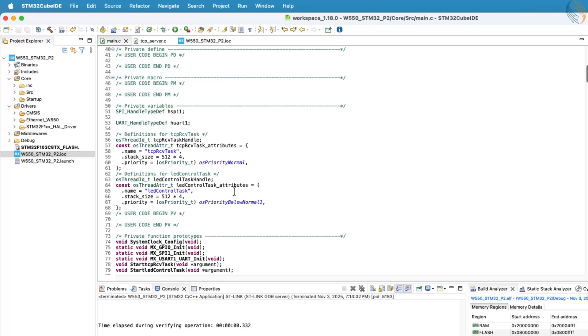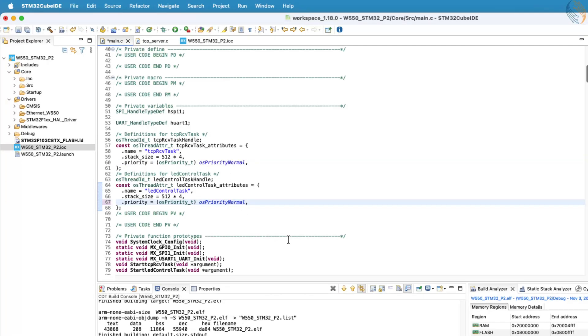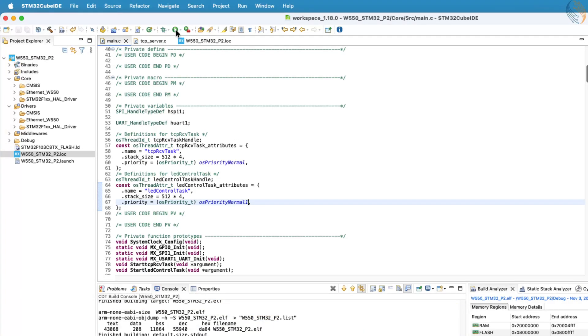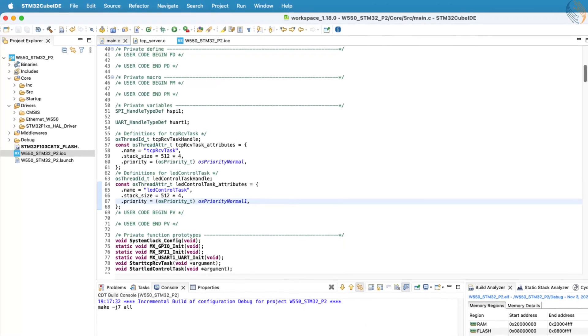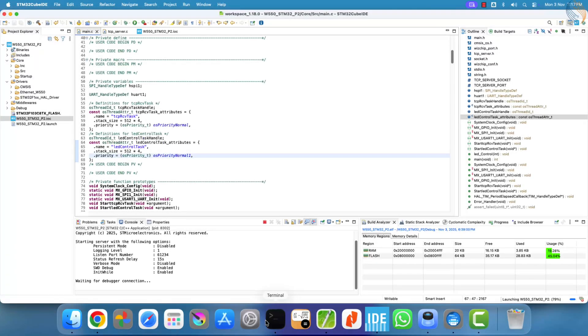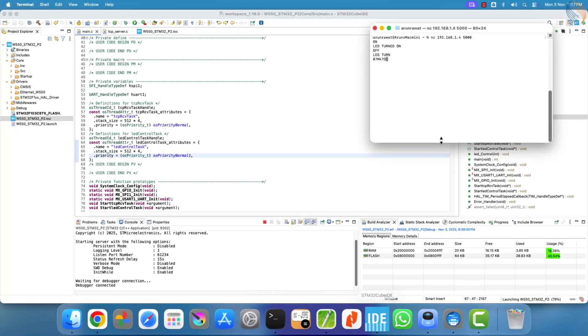That's why, as I mentioned earlier in the video, it's important to keep the LED task priority higher than the receive task. Let's fix the priority, rebuild the project, and test it again.